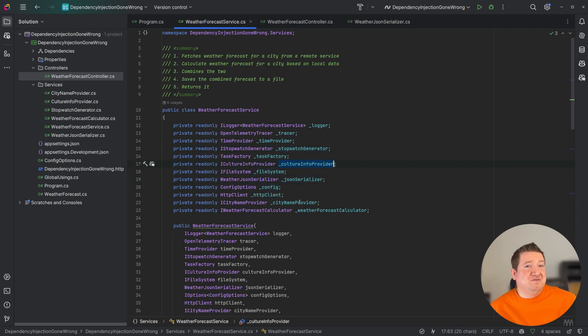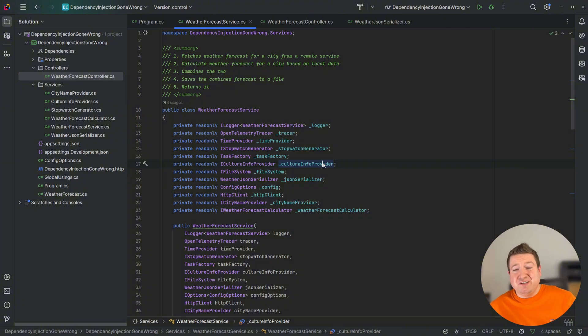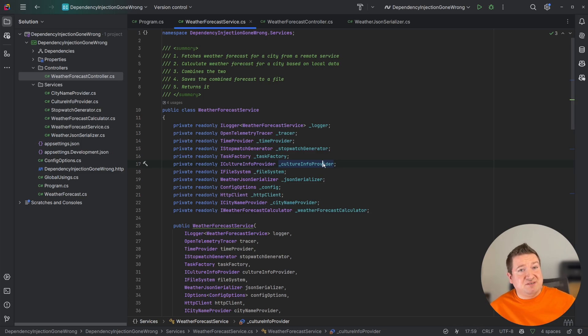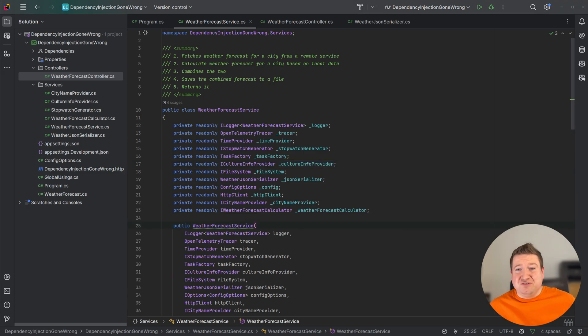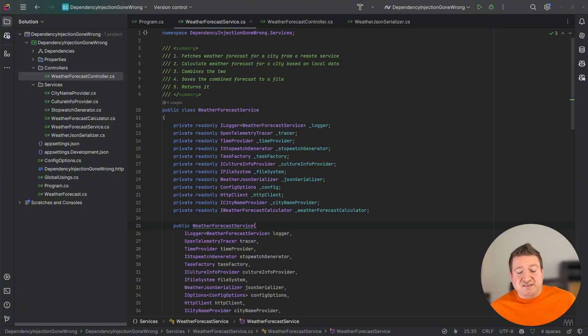Every time one of these services needs to be used, they have to be injected repeatedly across different classes or passed around as parameters. Repeated injection leads to bloated constructors in many classes, making the code harder to maintain and increasing complexity unnecessarily.